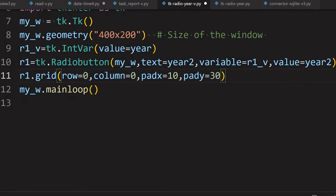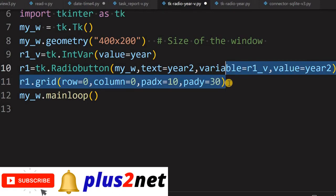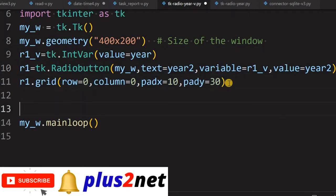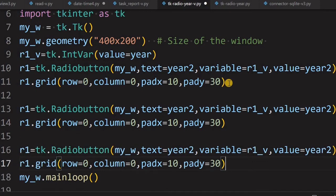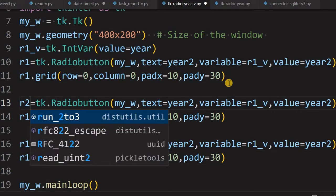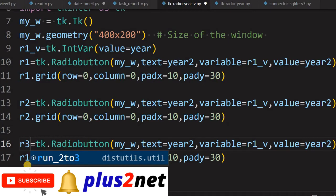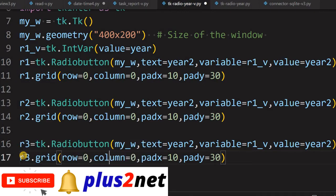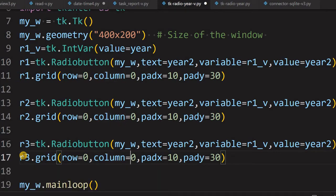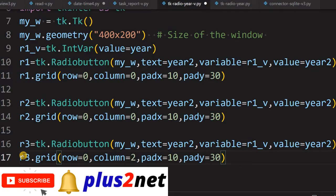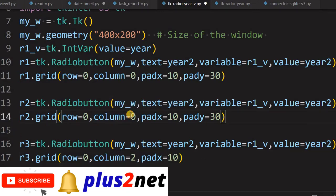Now let me copy this twice to place three radio buttons total. The second is R2 and the third is R3, placed on the grid. I will change the grid columns: R3 gets column 2, R2 gets column 1, and R1 stays at column 0. So column 0 is leftmost, then column 1 is next to it, and column 2 is rightmost.